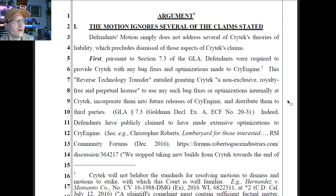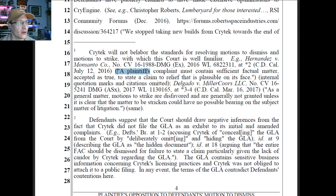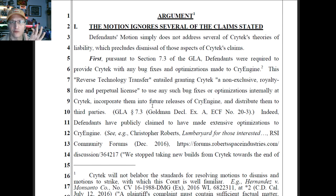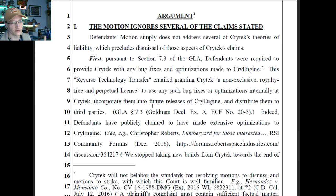Argument — the motion ignores several of the claims stated. Here's the motion to dismiss standard: a plaintiff's complaint must contain sufficient factual matter, accepted as true, to state a claim that is legally recognized and plausible on its face. So we're not talking about someone having to win at trial here. The motion to dismiss is not what I really care about because is the judge really going to dismiss this case on a motion to dismiss? Probably not. There are definitely some factual disputes here, and a judge is going to look at factual disputes and probably not rule on a motion to dismiss.